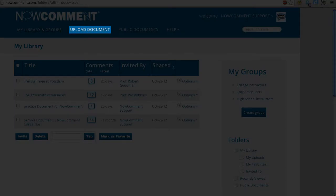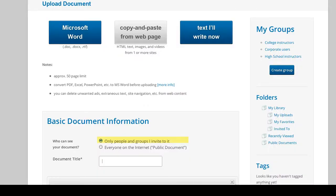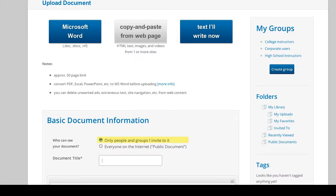Use this upload link to get documents onto NowComment. By default, documents you upload are private, meaning only people and groups that you invite can see and comment on them.